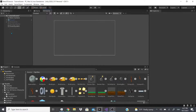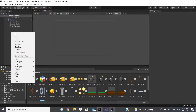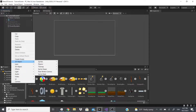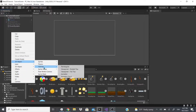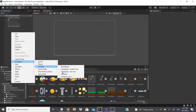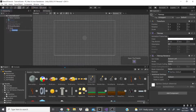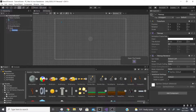Hello everybody, welcome back. Today we're going to be talking about the tile map, so let's get started. The first thing you could do is go to the object, go to tile map, and you can pick the one you want. I have a video that shows you what all these look like, but for now we're just going to go to rectangular and then we get this rectangular tile map right here.